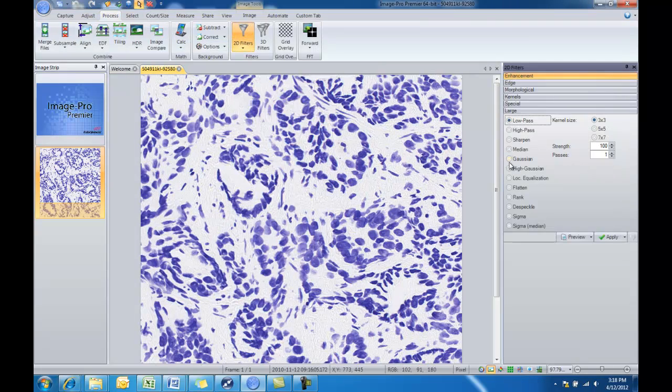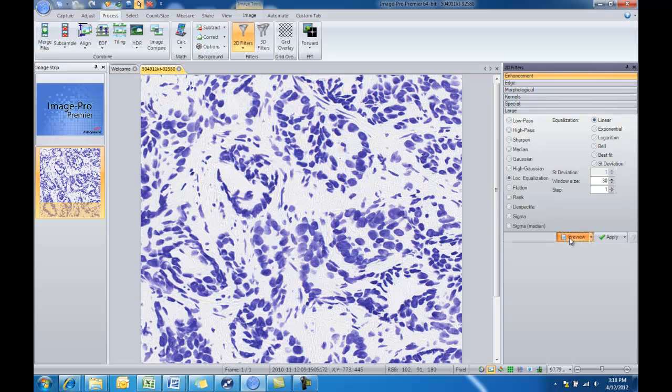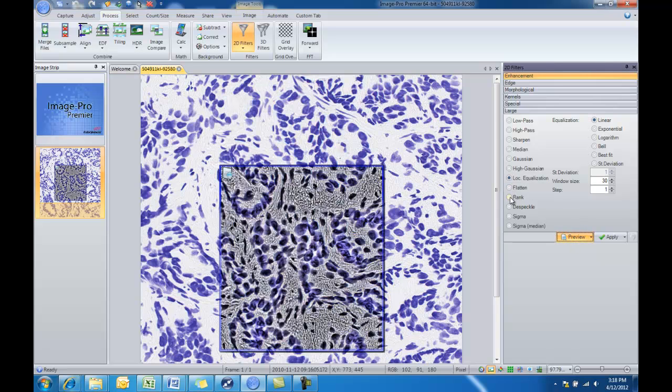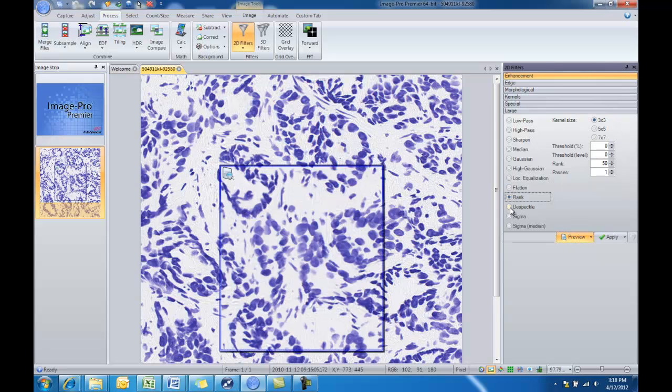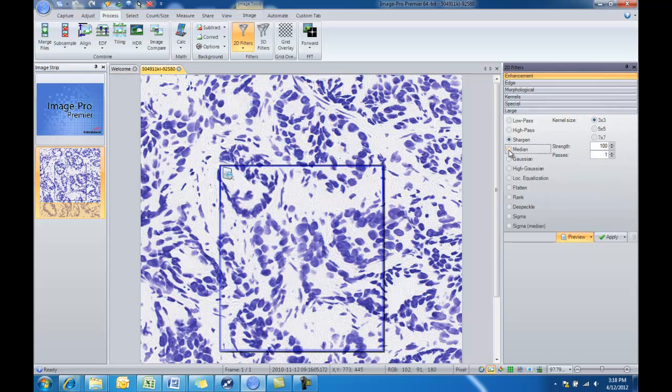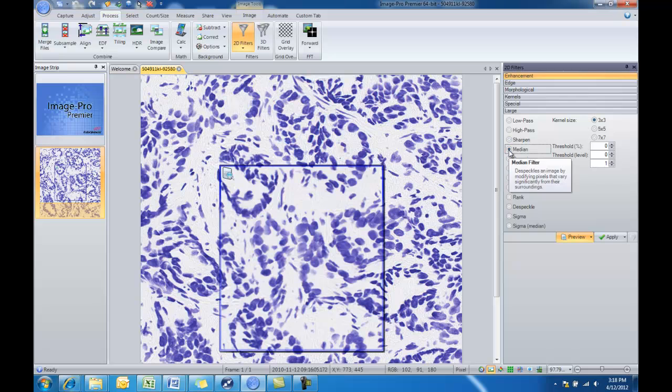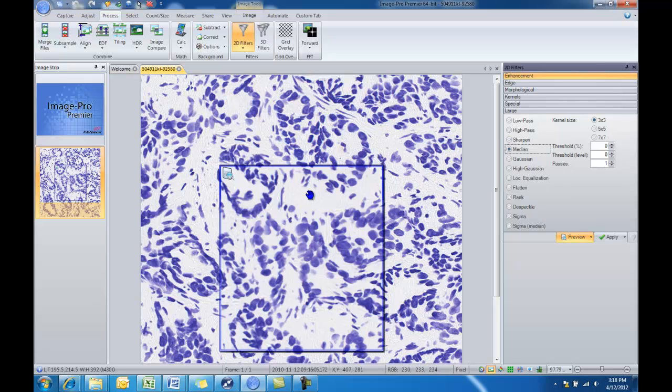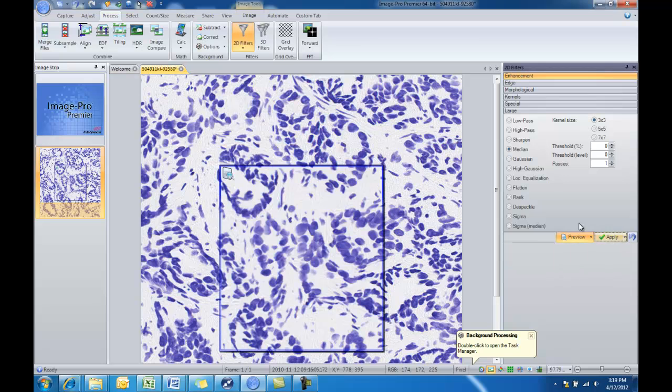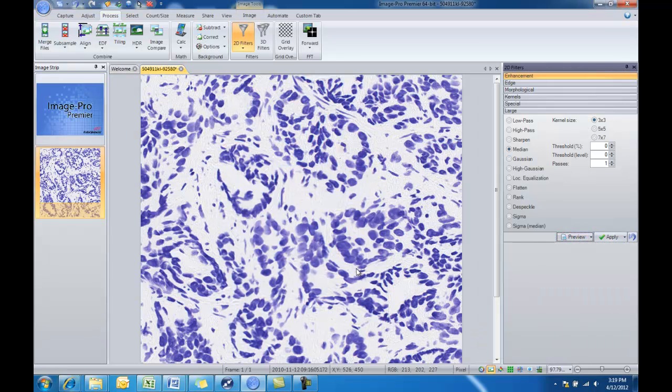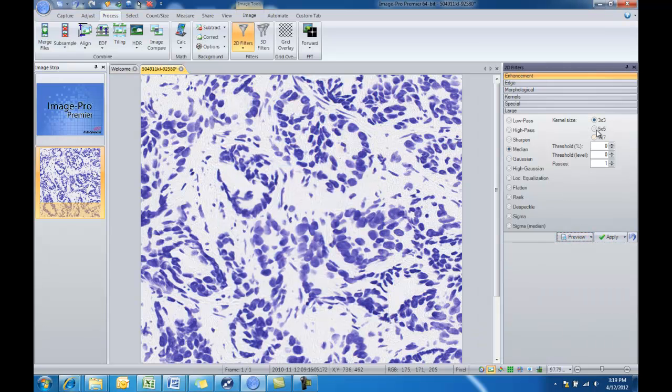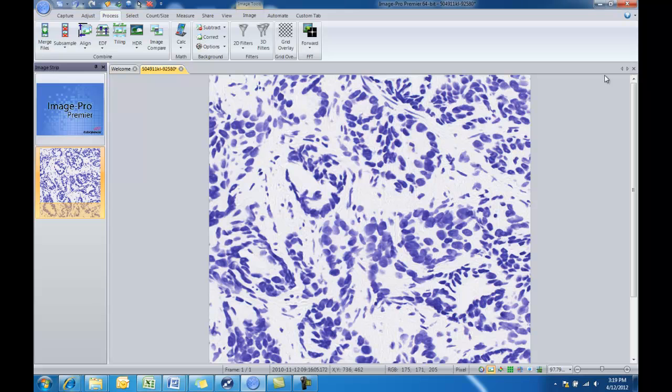Now we have a lot of different filters available. If we turn on our preview we can see how they affect our image, but in this case we would want to apply a median filter to smooth out the background a bit. We'll apply that filter. I'll go ahead and uncheck the preview. So now our filter has been applied.